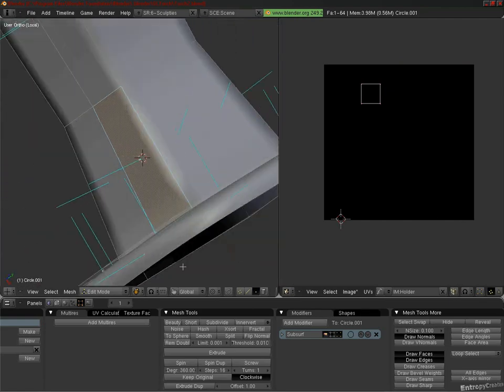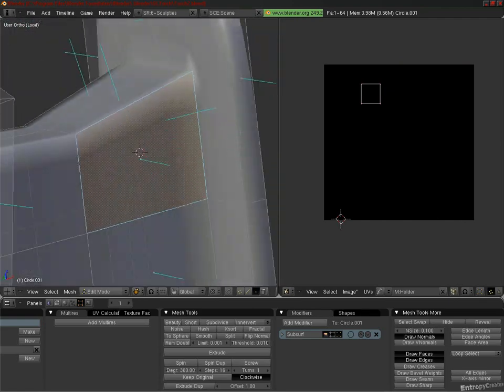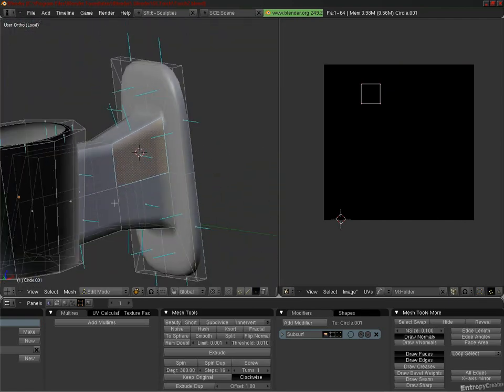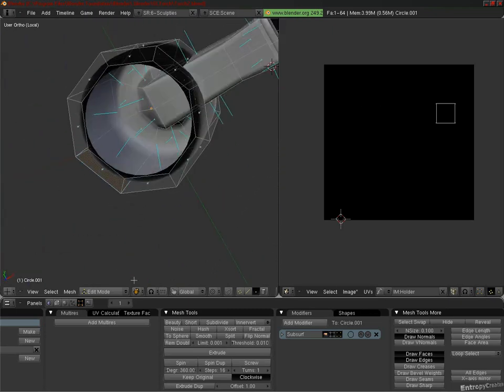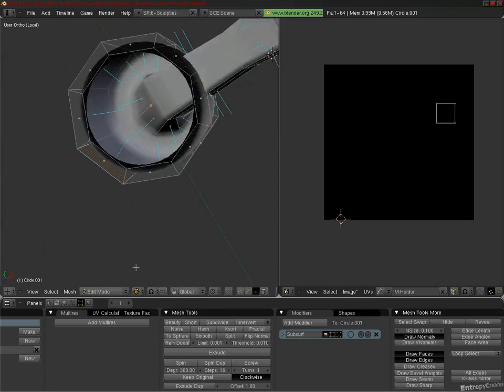Okay, so we've identified inverted normals, and what normals mean to our Sculpty. So how do we fix them if they get inverted?